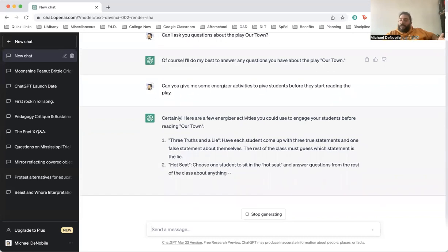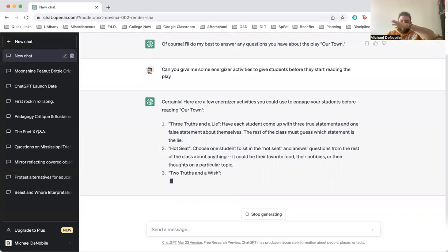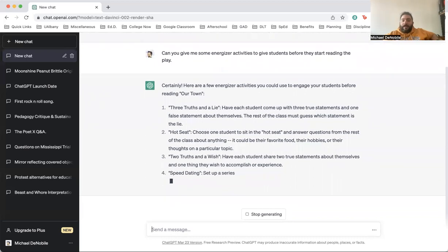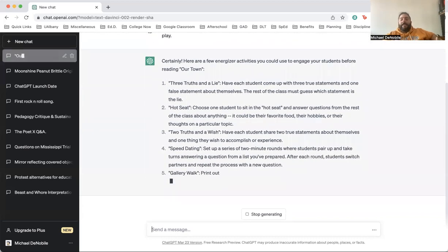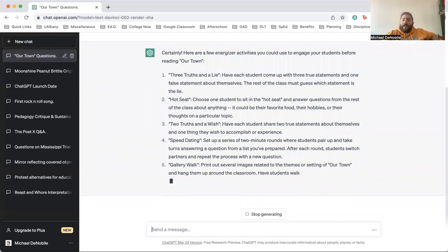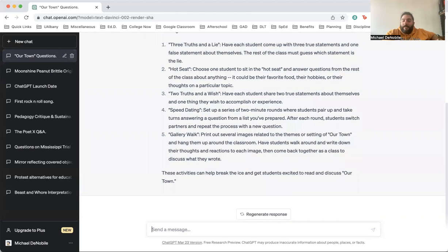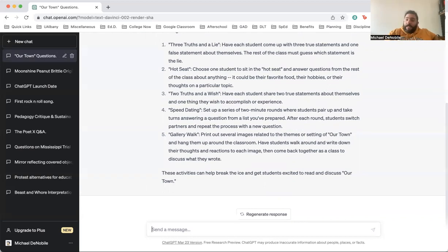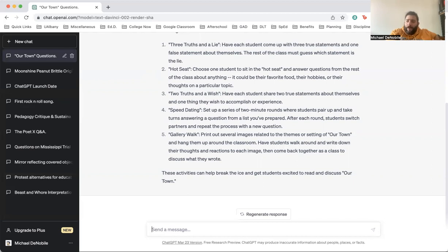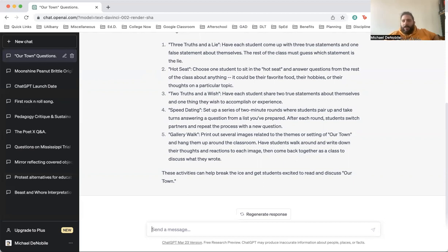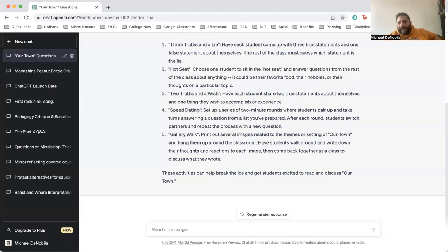I don't have to put our town because it's already there. Certainly here are a few energizer activities. Three truths and a lie. Have each student come up with three true statements and one false statement about themselves. The rest of the class must guess which statement is true. Hot seats. Choose one student. So these are really good interactive activities that now, as I'm planning my lesson, I'm using chat GPT, not as to do the work for me. I'm allowing it to be a resource so that I'm working smarter, not harder. I can go to Google and I could start Googling all of this, but I can get lost in the Google wormhole. There are times I was looking for something for lesson plans and I'm there for one, two, three hours looking for one thing.